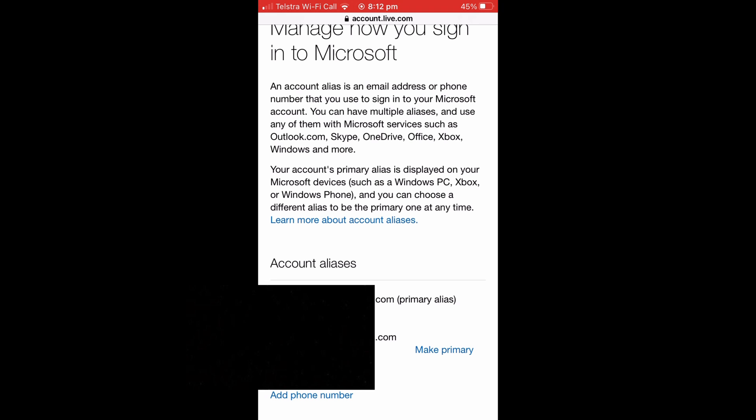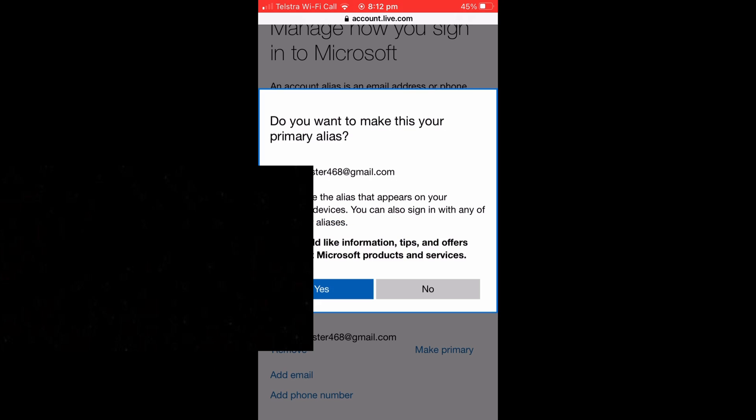Now that's not it though, so what you're going to want to do is see the button that says Make Primary next to the email that you just added. You're going to want to select that and it will say, are you sure you want to make this your primary alias? It'll confirm and it will get you to confirm that that is the email that you want to use.